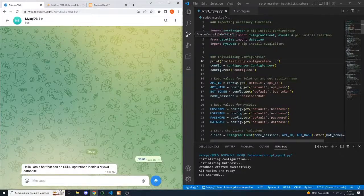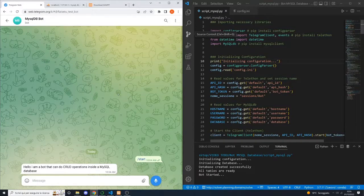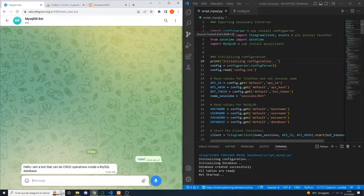Hello guys, I'm Alessio, and today we are going to build a Telegram chatbot that will be connected to a MySQL database.